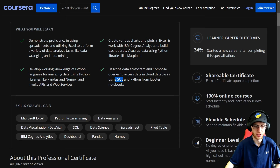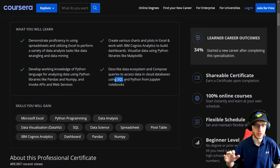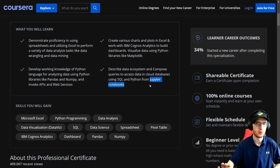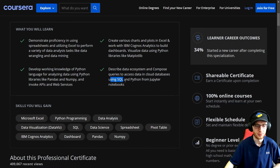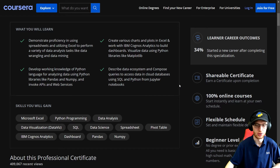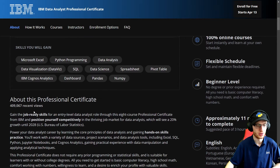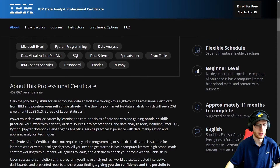They teach Excel — that's very, very important. They don't assume that you know it; they are going to teach that to the level that you need it. And of course I absolutely love Jupyter Notebooks, so doing Python and SQL in Jupyter is a really, really strong decision. It's listed as beginner level with 400,000 recent views — obviously very, very popular.